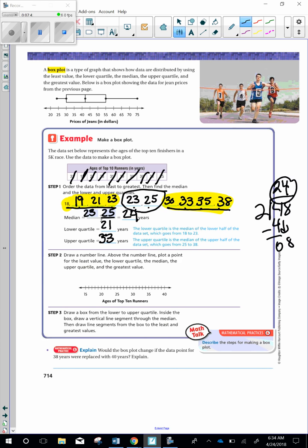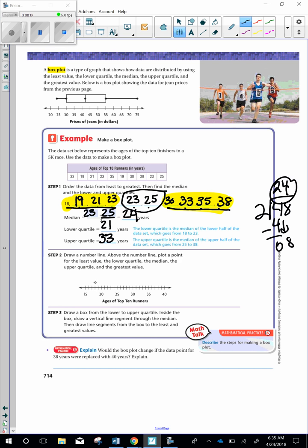Draw a number line. Above the number line, plot a point for the least value, the lower quartile, the median, the upper quartile, and the greatest value. So again, we're going to look at the top. So the least value is going to be the smallest number. That's 18. So we need to find 18 and plot it. Going to plot the lower quartile, which is 21. So let's plot that there. The median is 24 years. So plot that over 24. The upper quartile is 33. So here's 35. I'm going to go back 2 and plot that. And then the highest number in the data set is 38. So there's 40, so 39 and then 38.